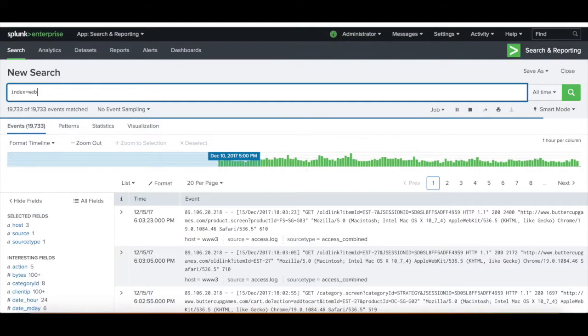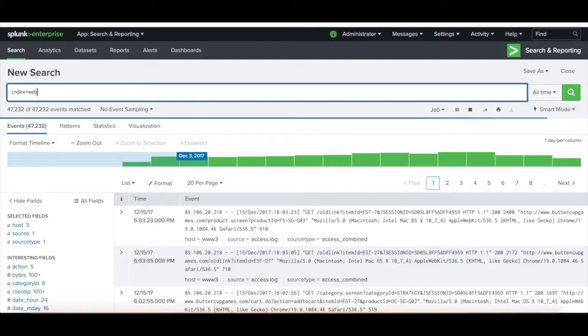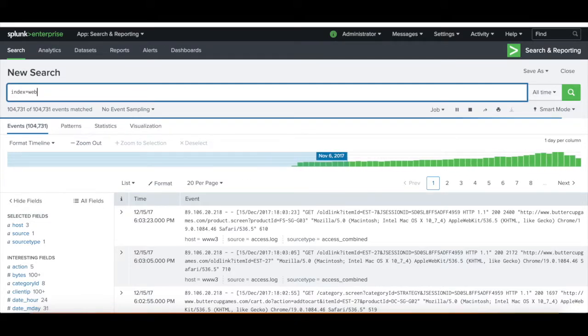Hey guys, welcome to the video. The predict command forecasts values for one or more sets of time series data.